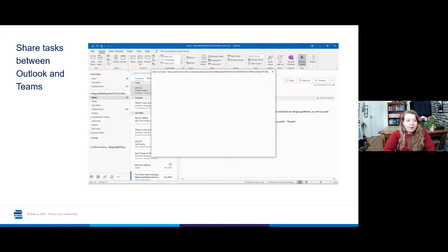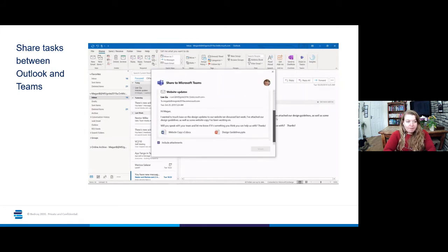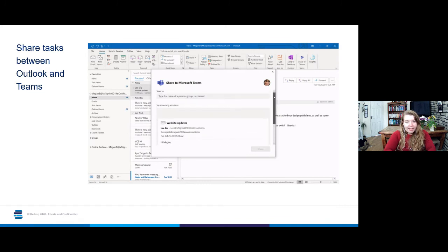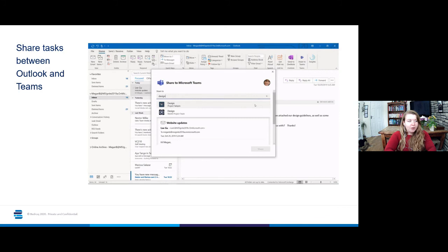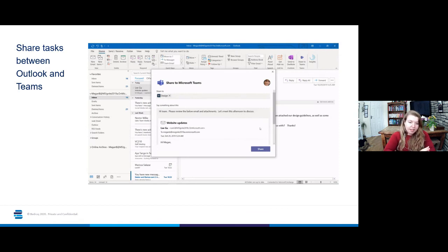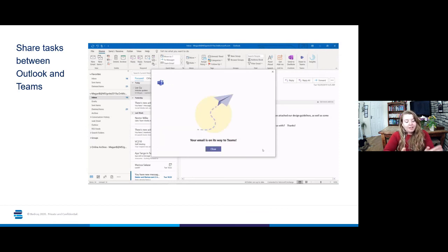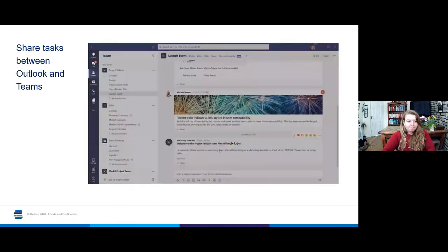As you can see in this demo as well, any email that you send, if it has attachments in it, those attachments will also appear in Teams where you send them to. So again, it's a good way of keeping everything together, whether you prefer everything in Teams or everything in Outlook. Either way, you can keep everything all together at the same time.